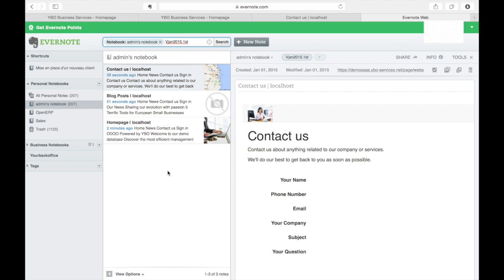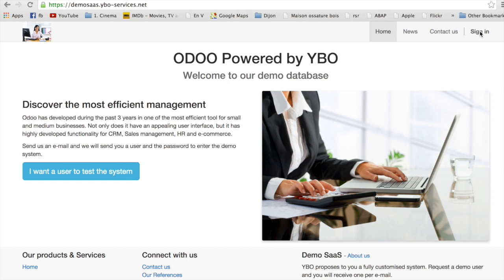This was it for today. I hope you enjoyed the show. If you want to have a look at Odoo, visit our web page: dynosass.yboservices.net